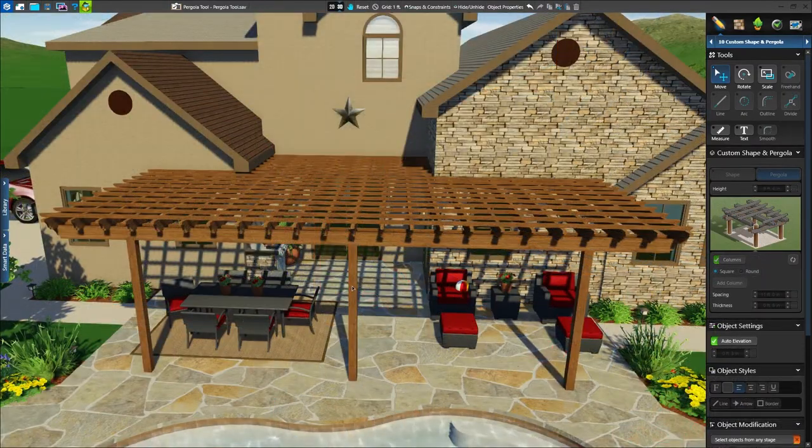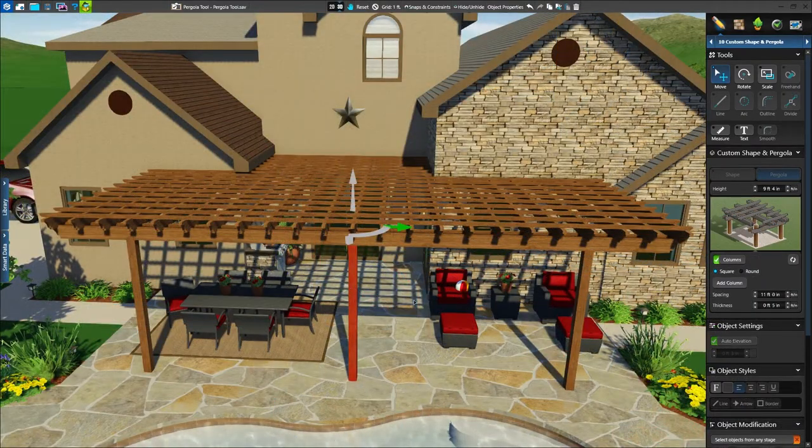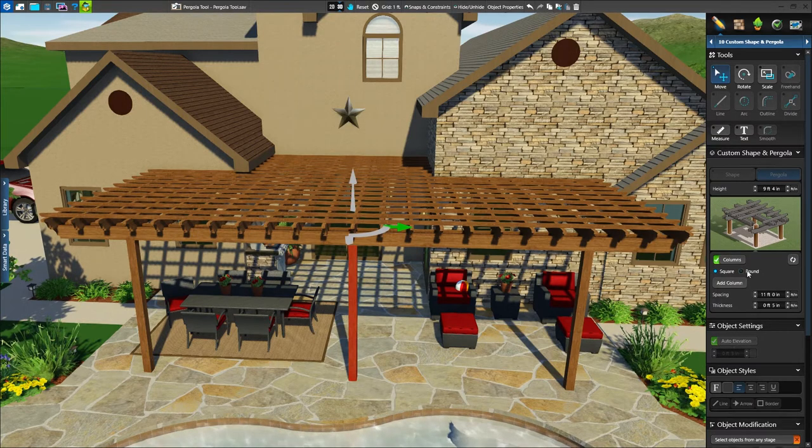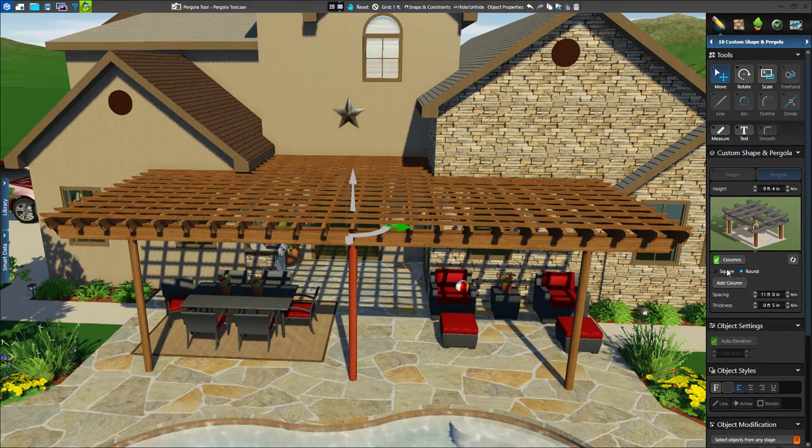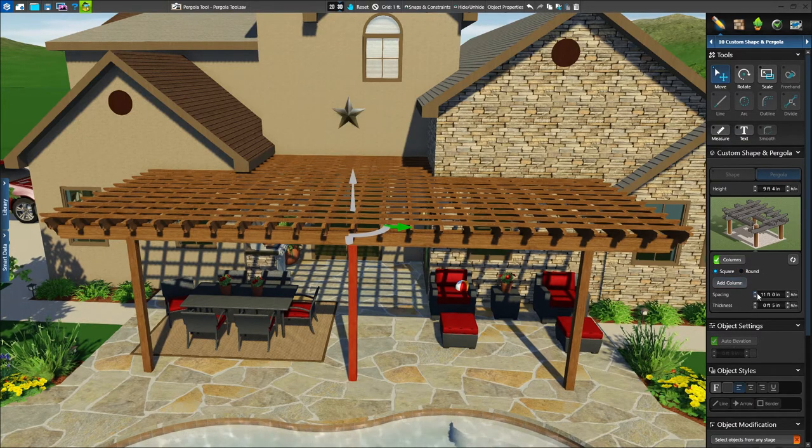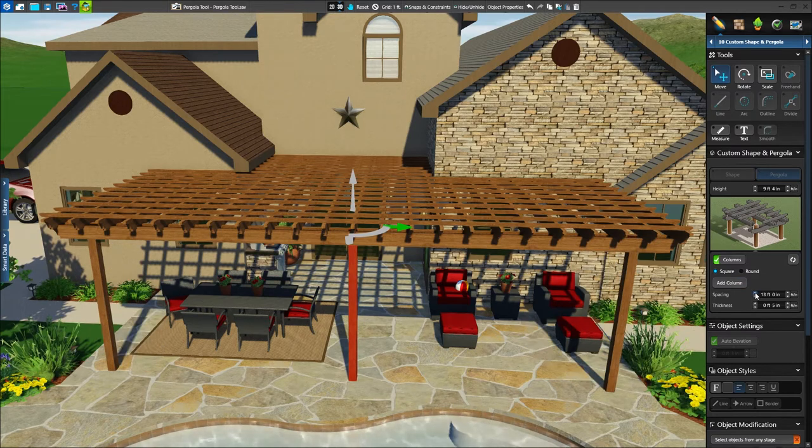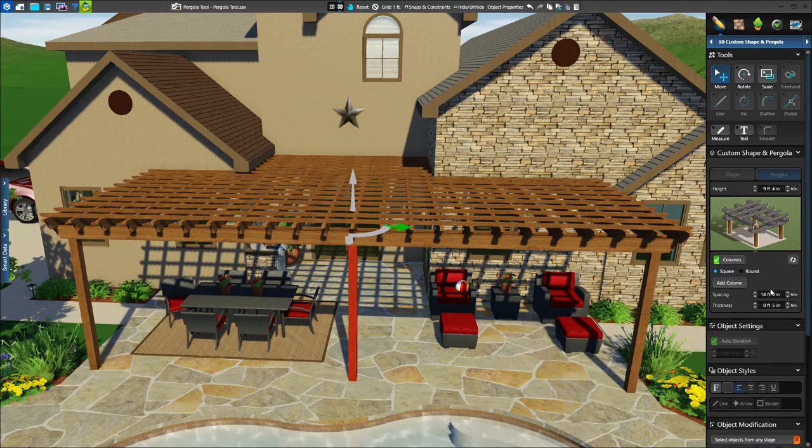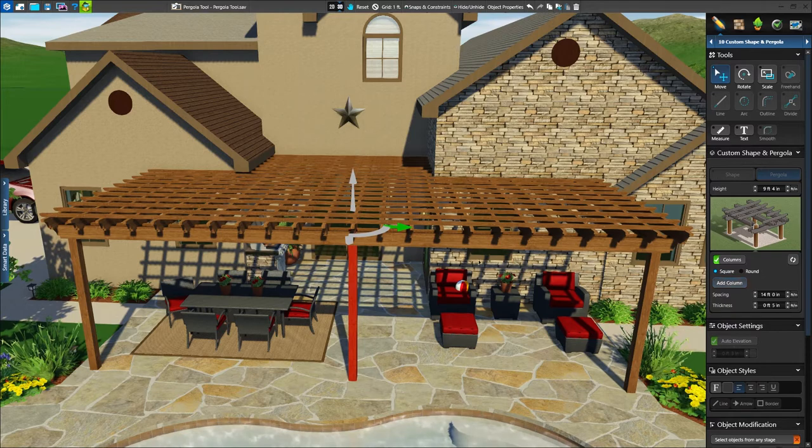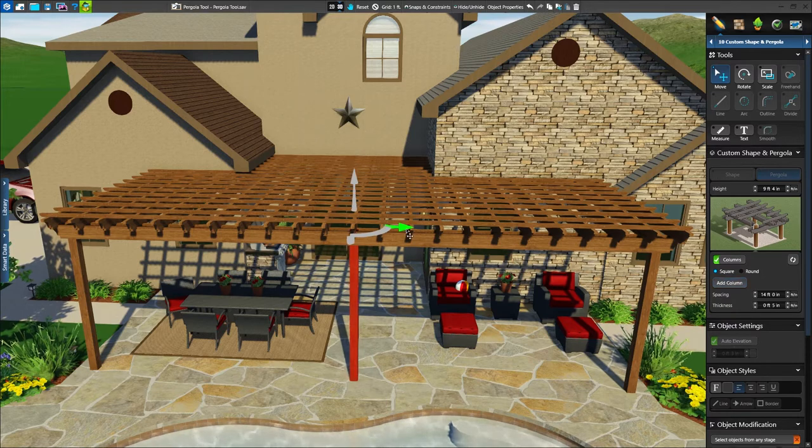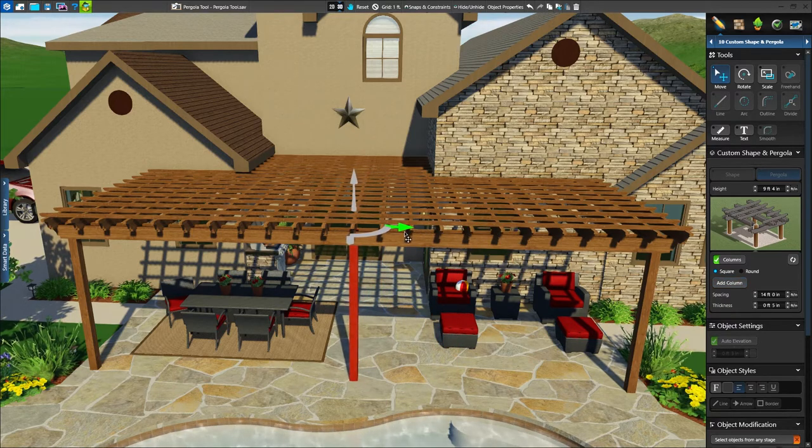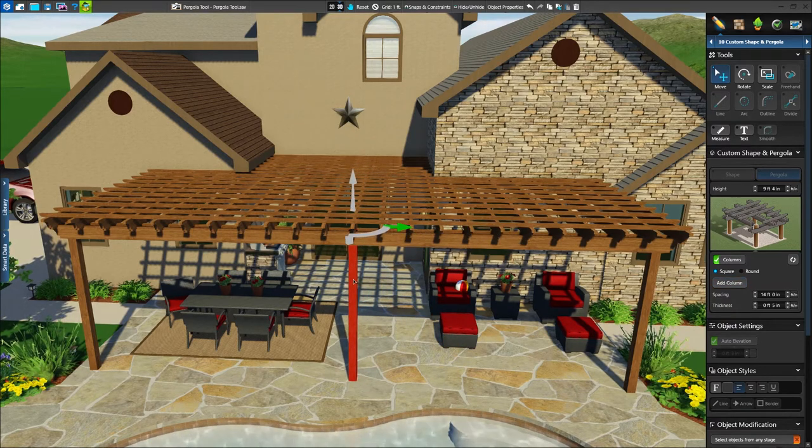Lastly, we'll adjust our columns. In the panel, we'll see options to set the columns to square or round, as well as spacing, thickness, and the ability to add columns and move them as needed. In our design, we'll need three columns to support our structure.